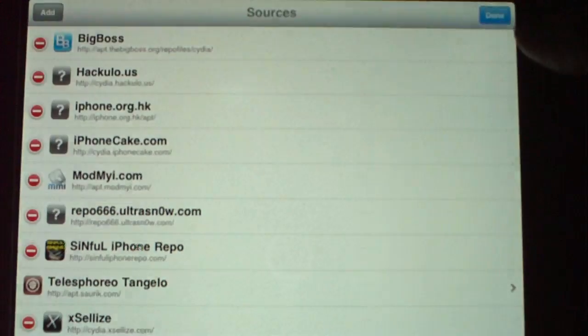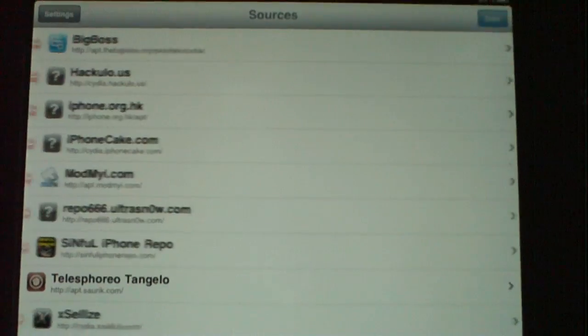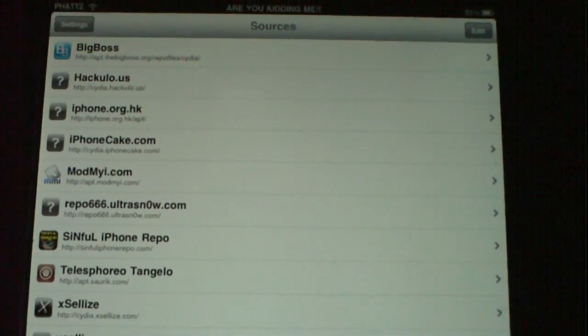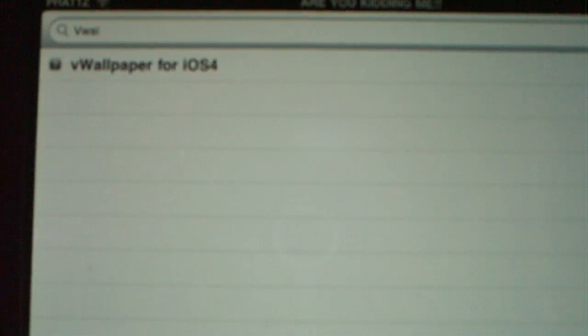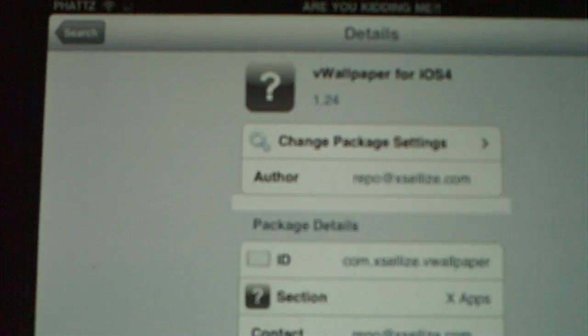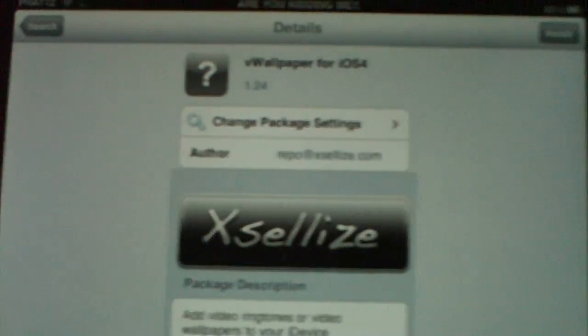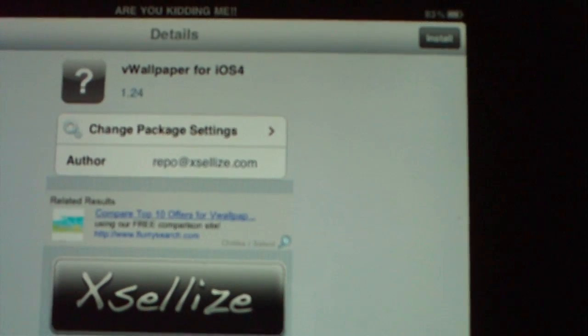I'm going to cancel because I already have it. Then after that you're going to hit done, and either you can go to search at the bottom and tap in V Wallpaper and there it is right here — V Wallpaper for iOS 4. Then you're going to hit the install button.